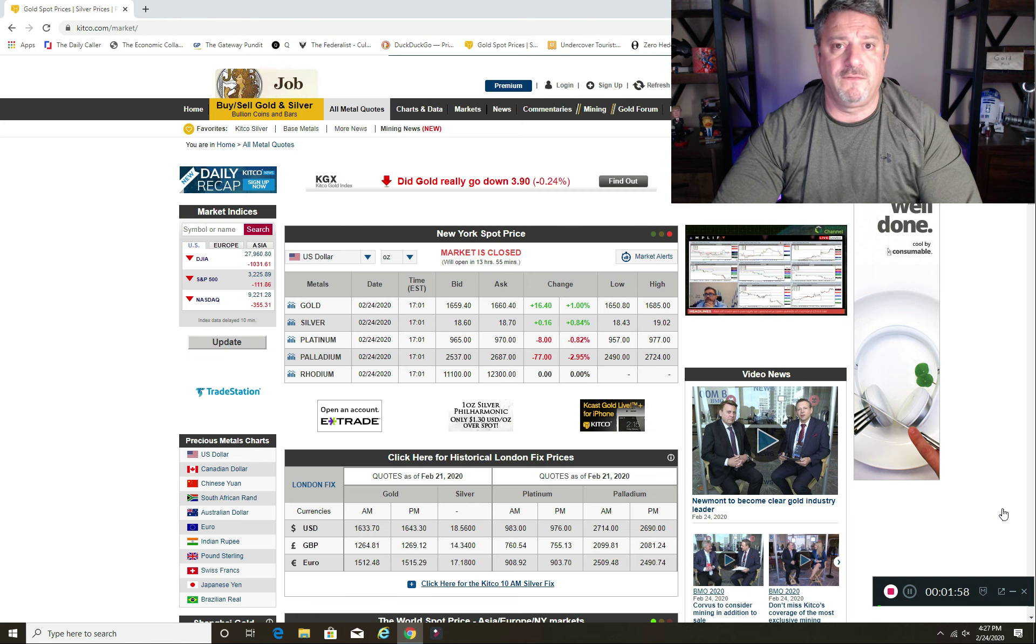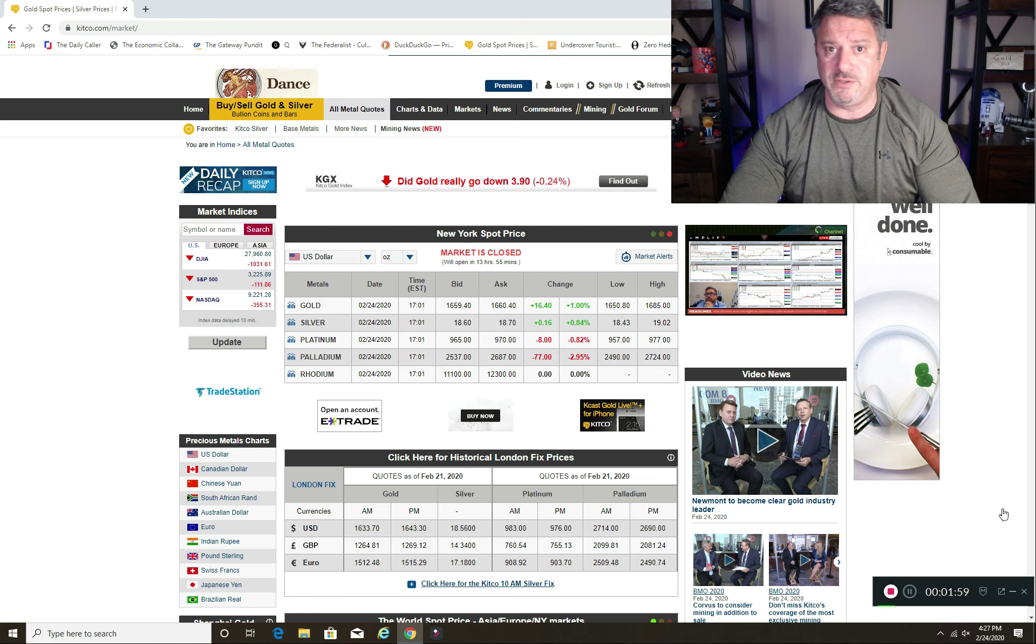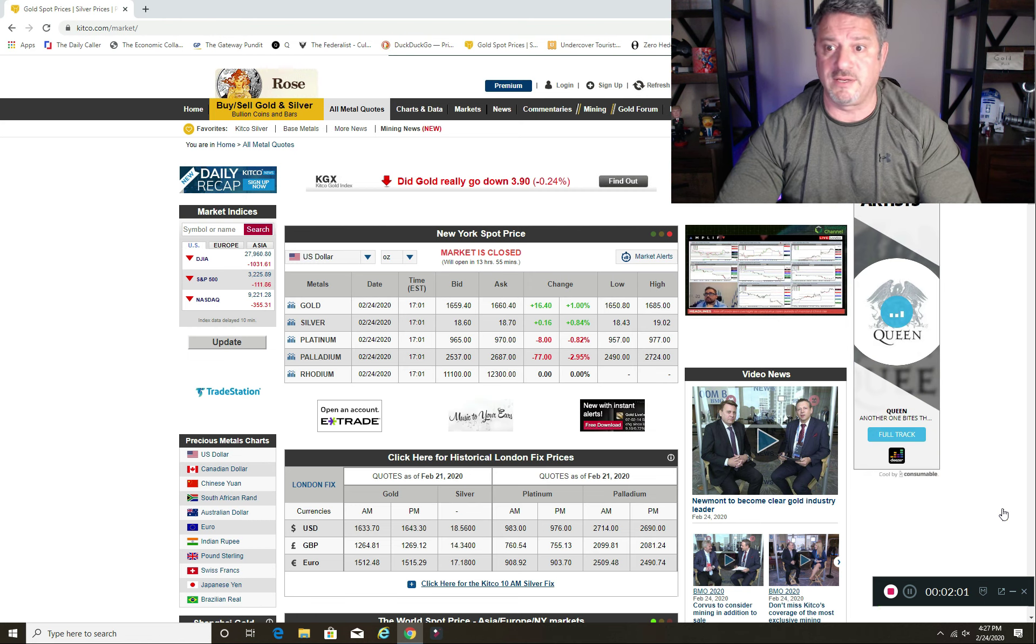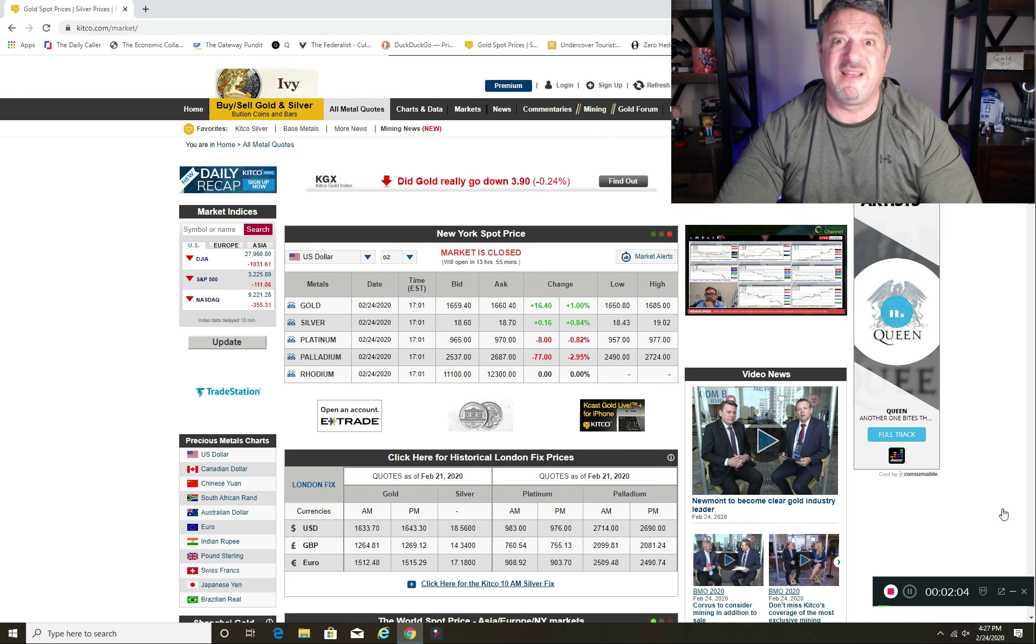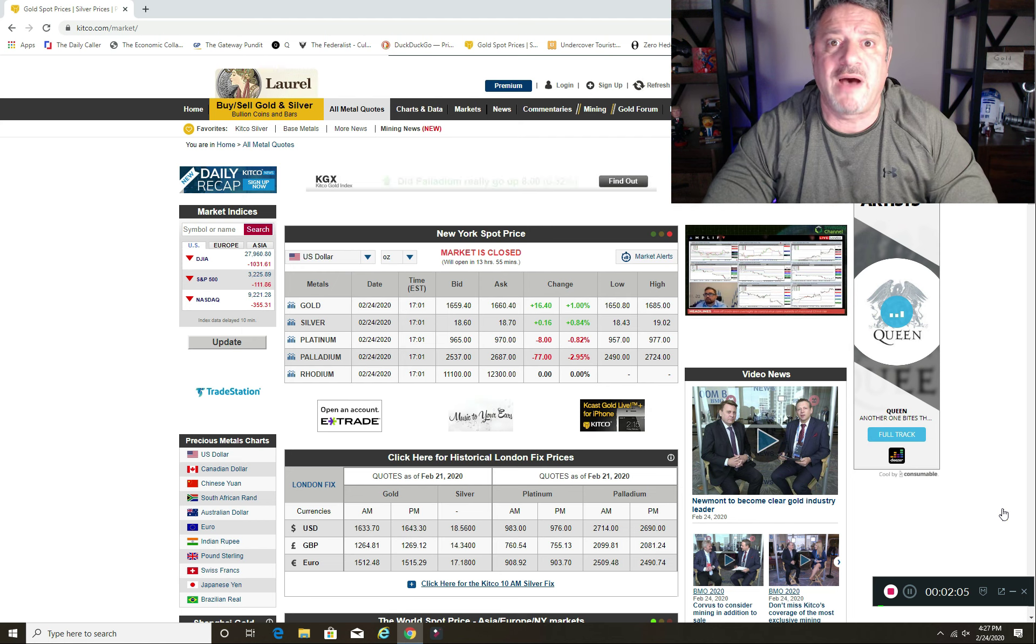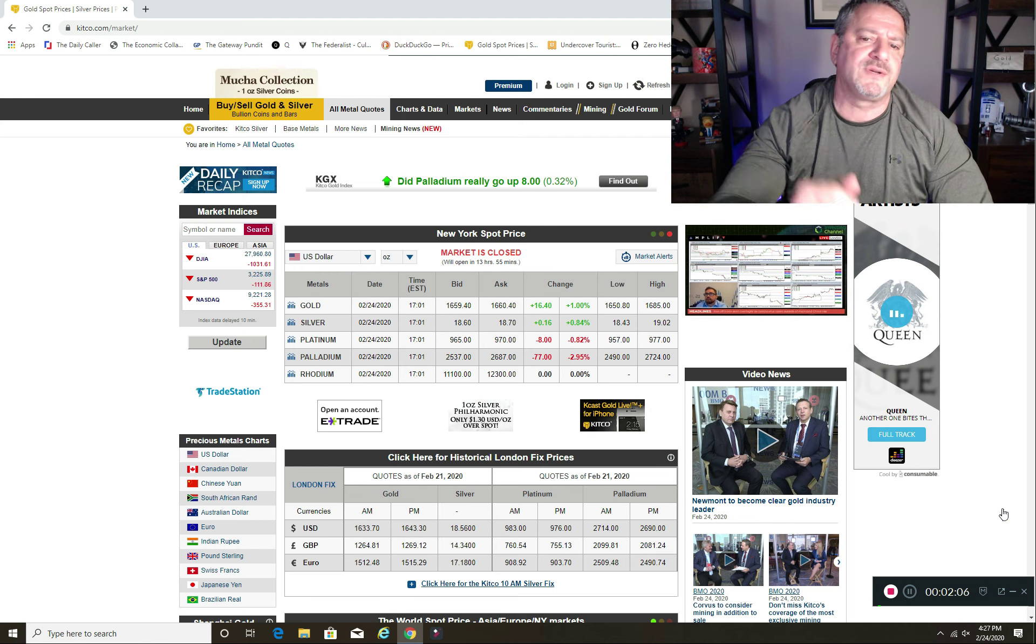For you folks that are close to your retirement age and you're looking to cash in, yeah, I'm hoping it'll go up even higher for your sake.